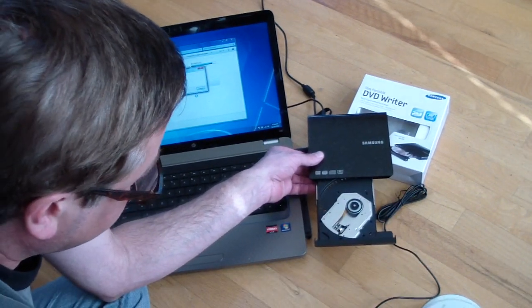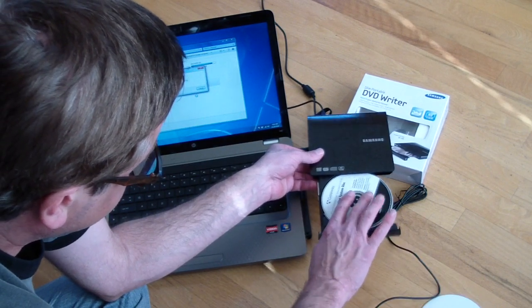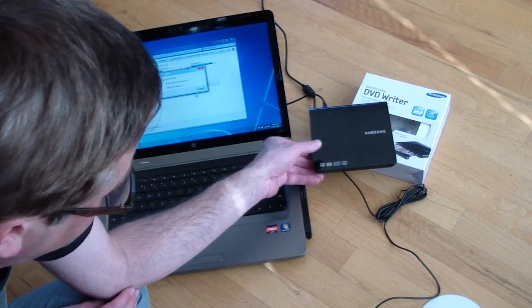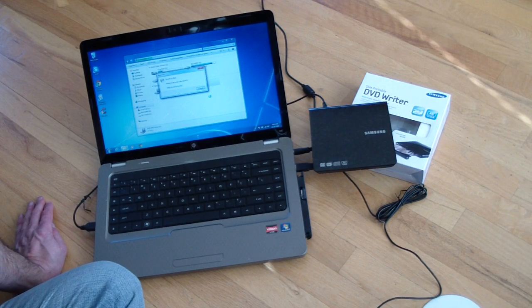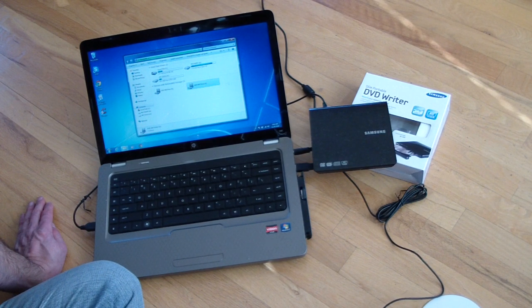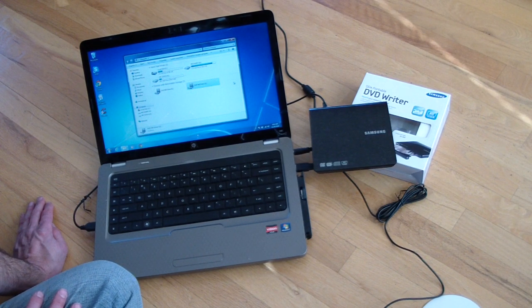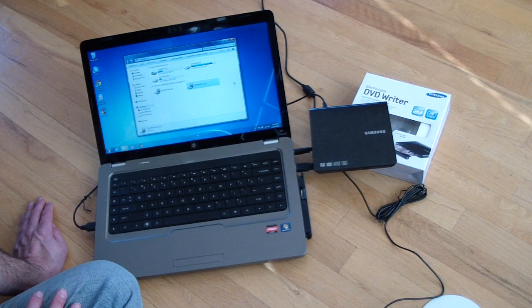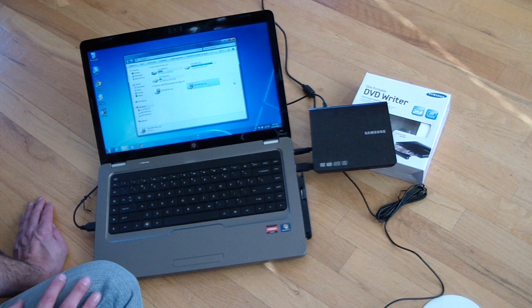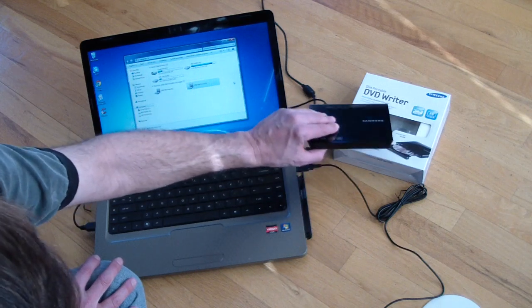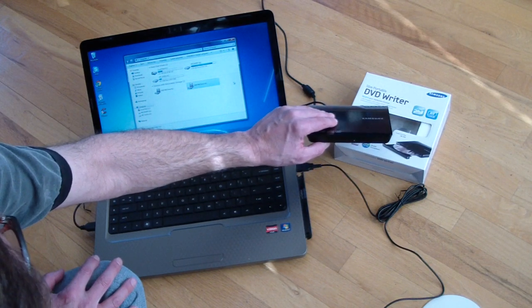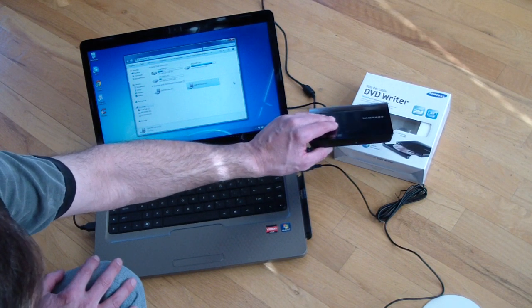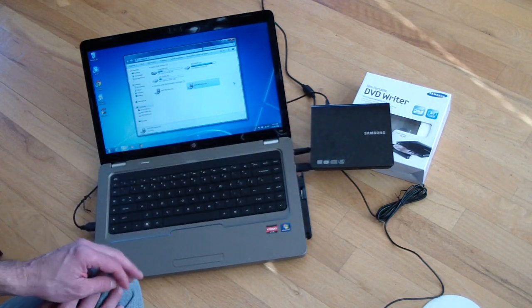And then we're going to put in the Gateway factory one. And, of course, the factory ones are considered to be better because they're not home burned. And it's trying to read, can't read. So there's the drive and it's making clicky noises and all that good stuff. So it's definitely bad.